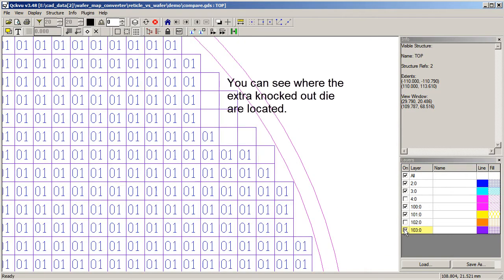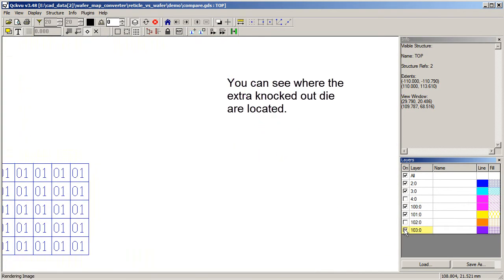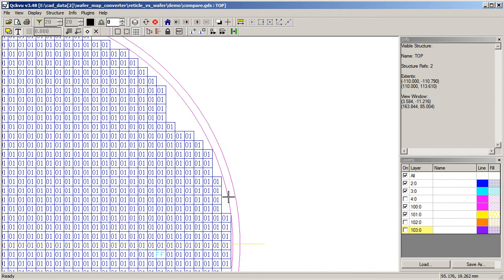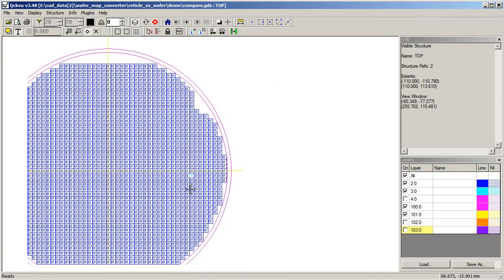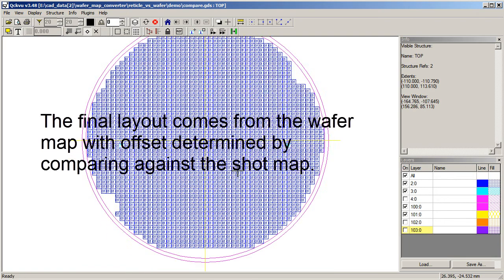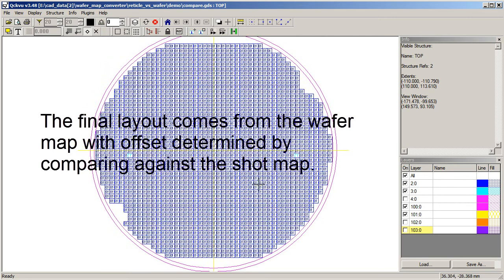And if I turn on and off the die from the shot map, you can see where the ones that have been knocked out on the wafer map are appearing in the shot map. So this is my final positional layout. It's taken from the wafer map, but it has in fact been offset using the information we got in the shot map. I can use this as a template for any kind of mask that I want to make for this wafer. Thank you.